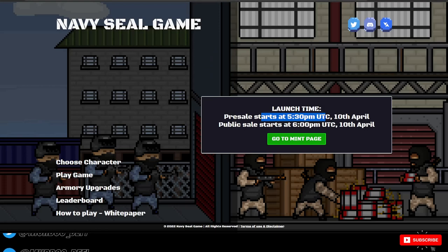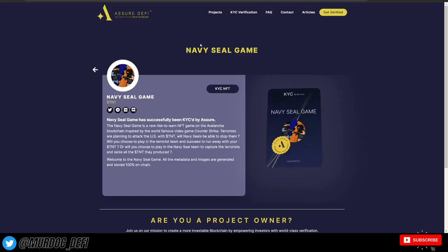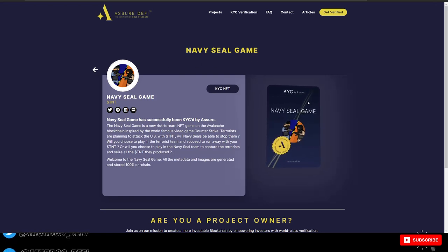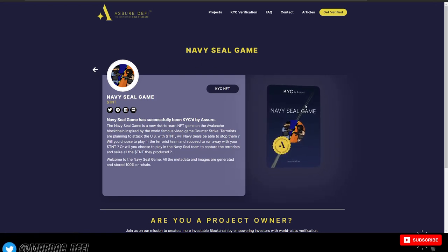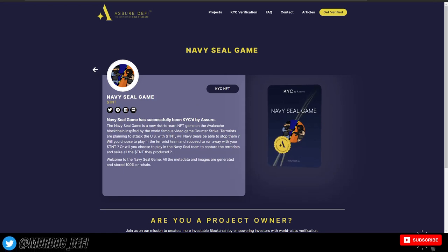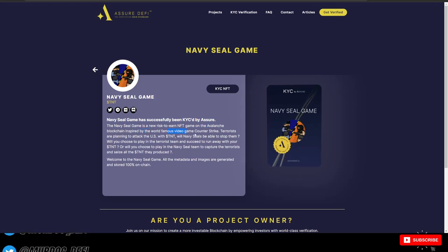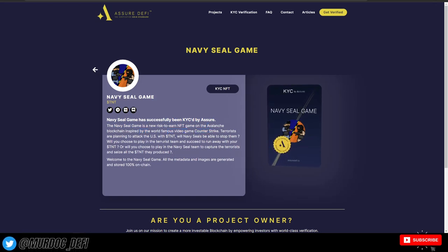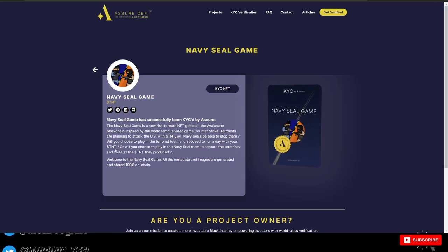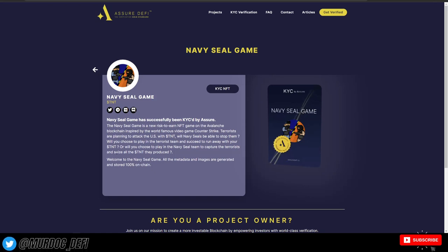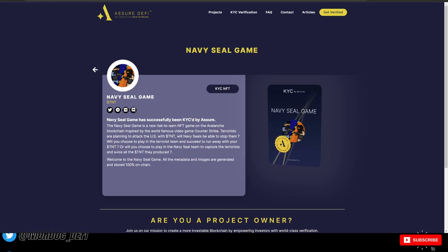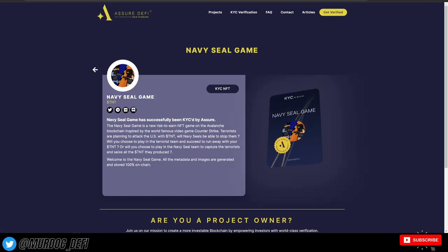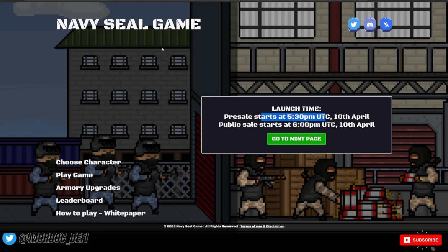So moving into the Navy SEAL game, I want to mention that these guys are KYC by Assure DeFi. So this is all good stuff here. The Navy SEAL game is a new risk-to-earn NFT game on the AVAX blockchain inspired by the world famous video game Counter-Strike. Terrorists are planning attacking the US with TNT. Will Navy SEALs be able to stop them? Will you choose to play in the terrorist team and succeed to run away with your TNT, or will you choose to play in the Navy SEAL game to capture the terrorists and seize the TNT they produced?